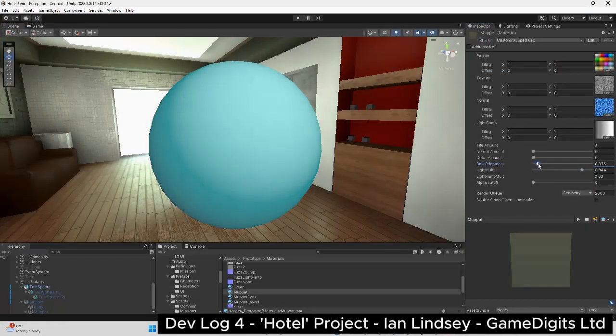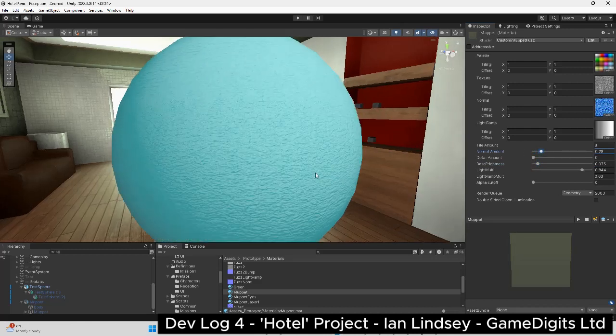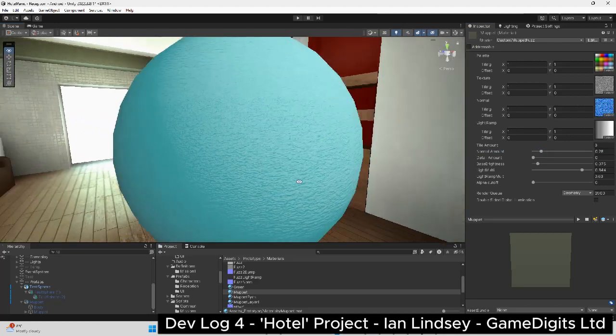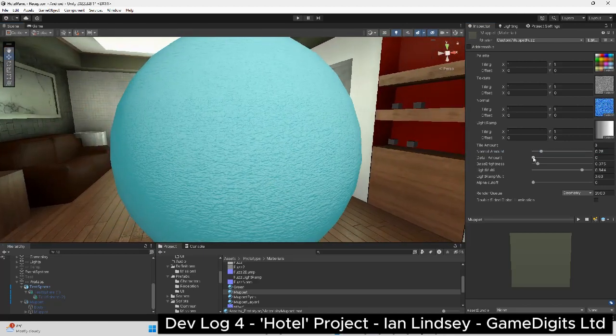For the fuzzy felt shader I first added a soft light parameter. I then added a detail normal map to give some surface detail. This gives a rough texture which is correctly responding to the light.